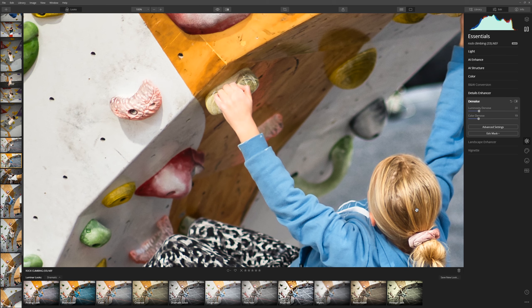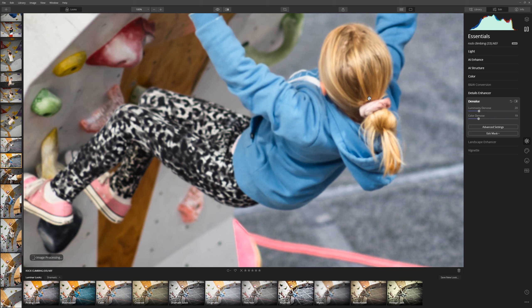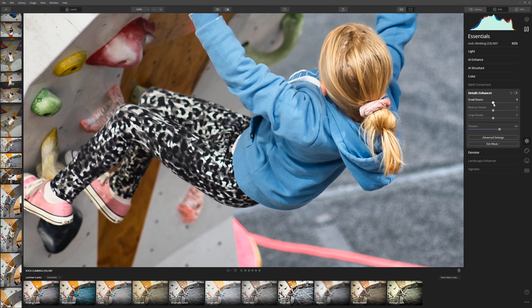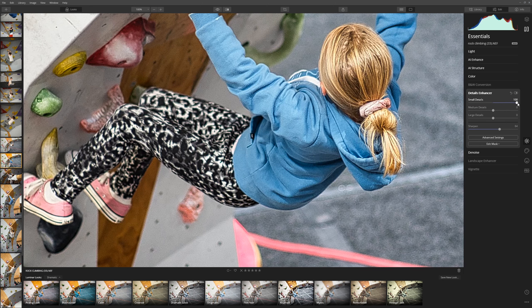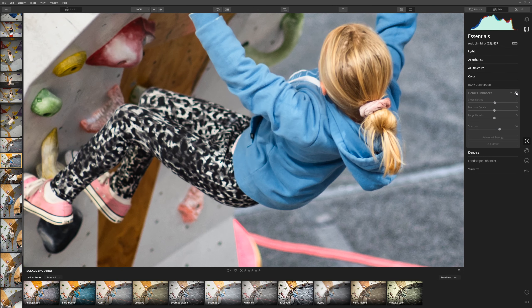If you want to add more contrast to the actual details in the image, come to the details enhancer and play with these sliders. If I push small details all the way to 100 you can see it looks pretty ugly at that extreme, but maybe just pushing all of these slightly higher gives a nice result. Turn that off and on and you can see it's sharpening the image up nicely — not over the top, just enough to add a bit of sharpening and improve things. Here's our before and that's our after.